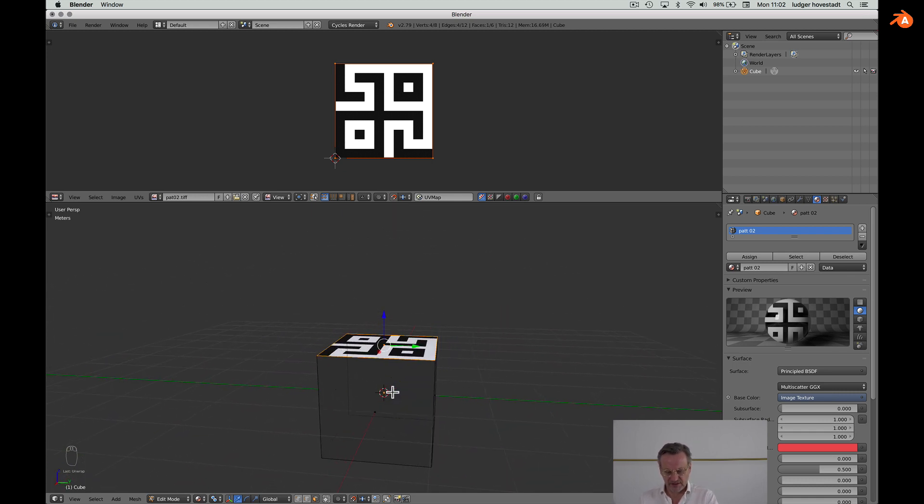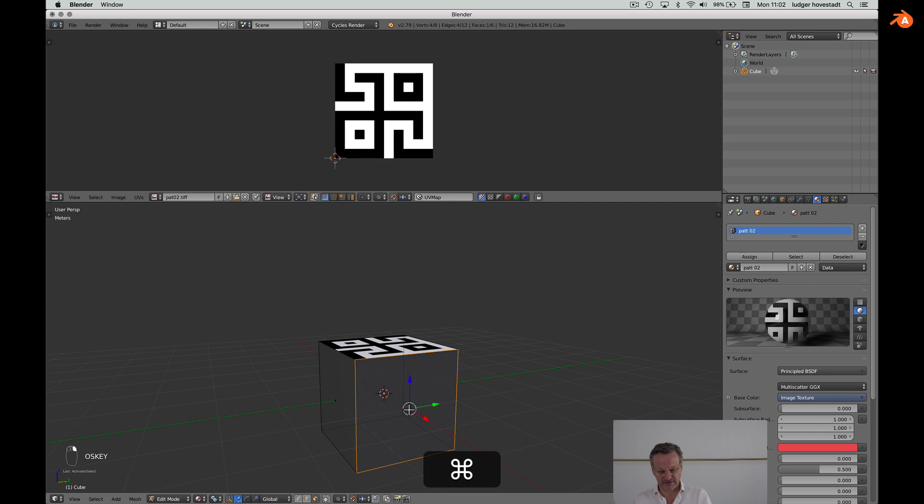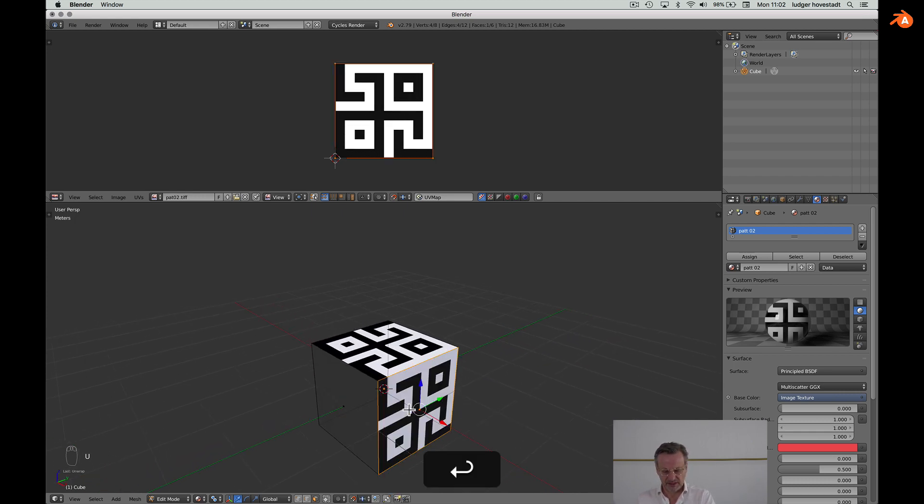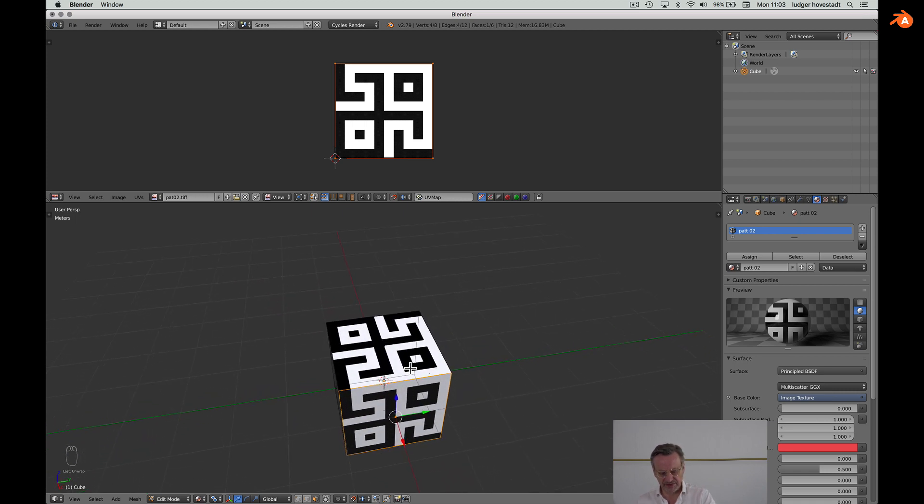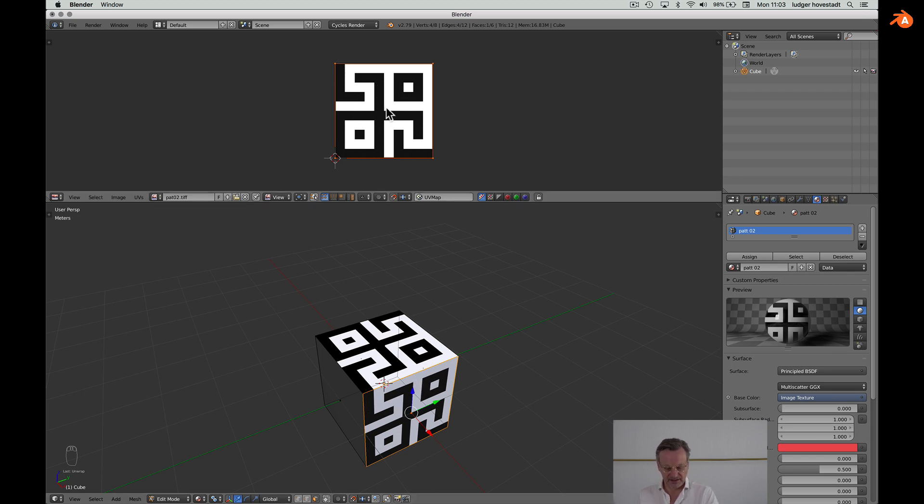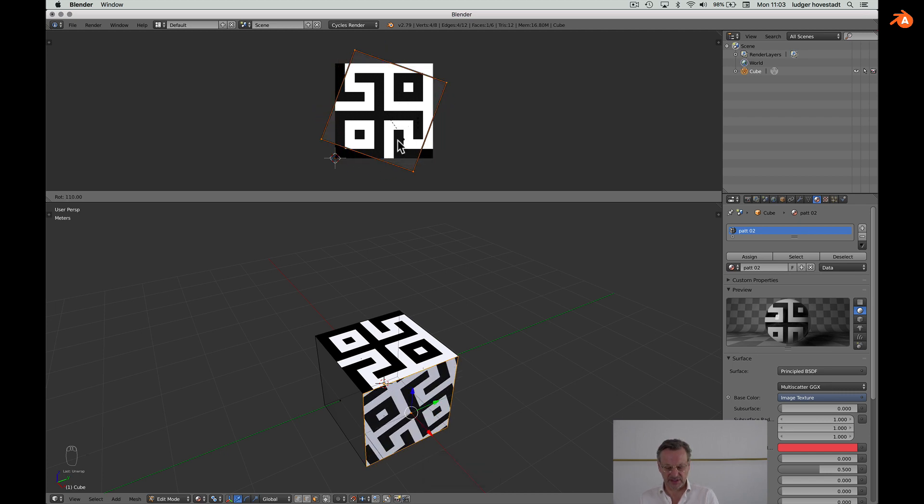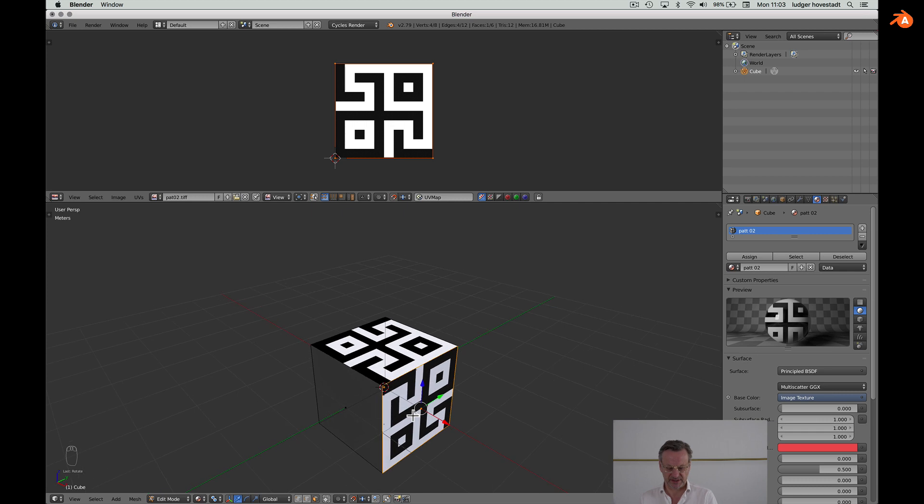So now we want to have it to all surfaces of our cube. So we simply say U, unwrap. And now, there should be, to have a continuous pattern, there should be no double white or black lines. So we have to rotate. This, rotate. No, that's not okay. This is proper setup. Now you see it's a continuous flow of our pattern.